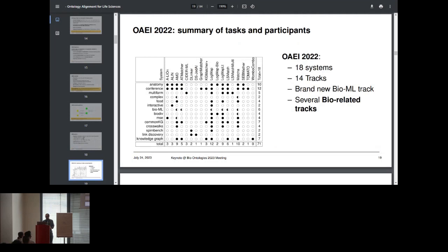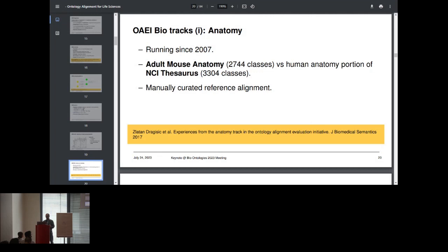As a summary of what happened last year: there were 18 systems participating across some tracks, with 14 tracks containing different matching tasks. There has always been good interest in life science matching tasks. We have had a long-running track on anatomy, trying to match a very old version of the Adult Mouse Anatomy ontology and the NCI Thesaurus. The reference alignment was manually created, which has been good as a reference benchmark.